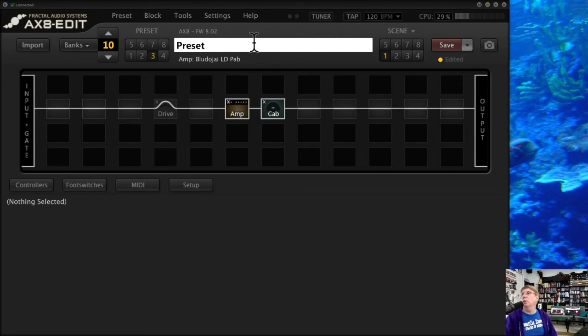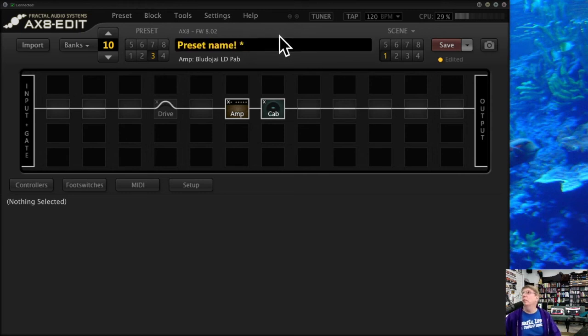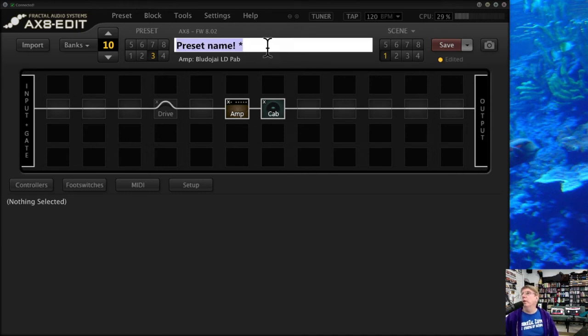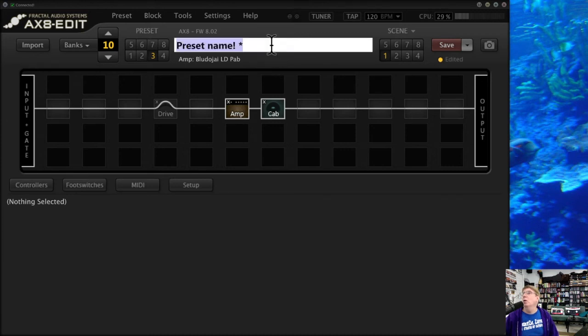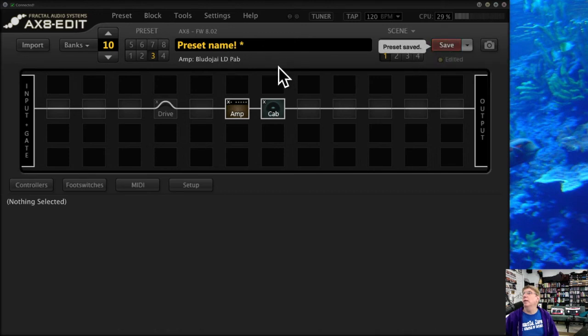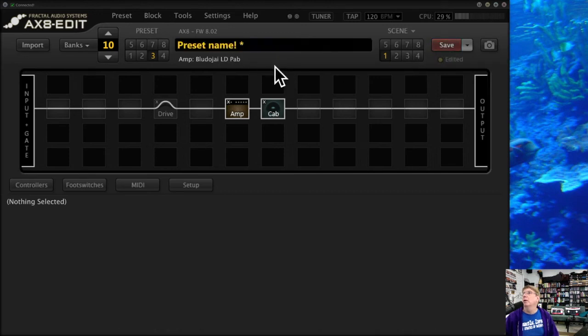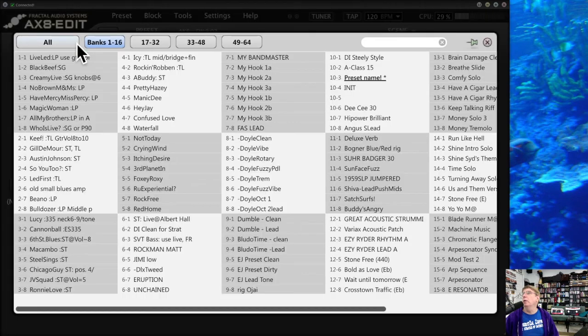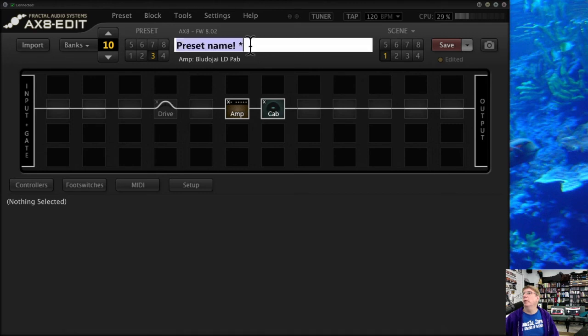But you need to know that until you save it, just because you've entered it, it's not there. It looks like it's there right now, but if I leave this, until I hit Save it is not written into the preset. So I've got to hit Save, and now it's going to be preset name like that. And I can go in here and now it's there, like that.